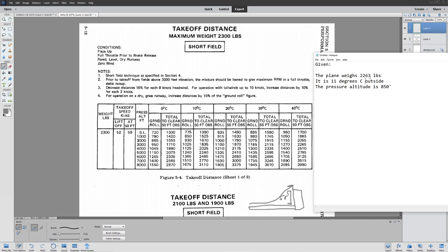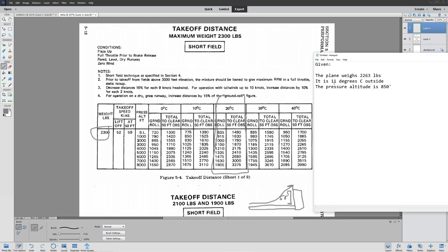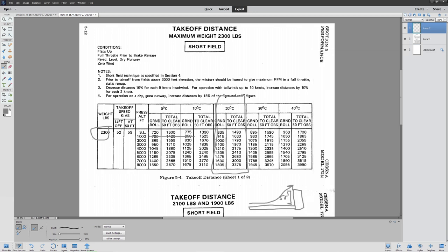Our plane weighs 2,263 pounds, so we're going to be using the 2,300-pound chart — we always round up. We know it's 11 degrees Celsius outside, so we're going to use the 20-degree column. You can definitely interpolate between these two — it's called lerping. Generally, whenever you're guessing, you're putting yourself in danger no matter how accurate your math is, so I'm using the 20-degree column. Our pressure altitude is 850 feet, so we round up to 1,000 feet — that gives us 915 feet to get off the ground and 1,630 feet to actually get airborne.